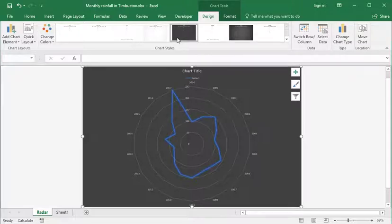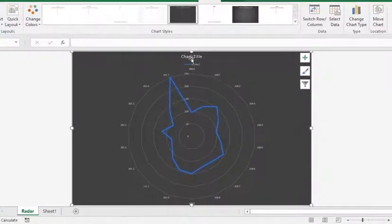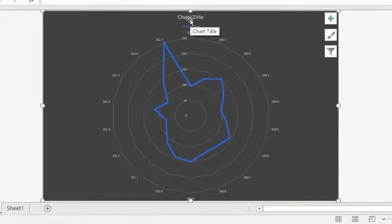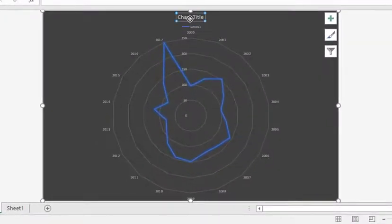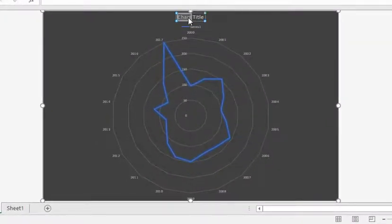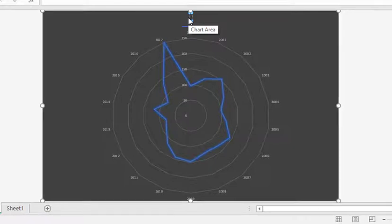For this particular chart, to finish it off, you probably set the chart title to something descriptive. So if you just click in there and rename it, so this would be December rainfall between 2000 and 2017.